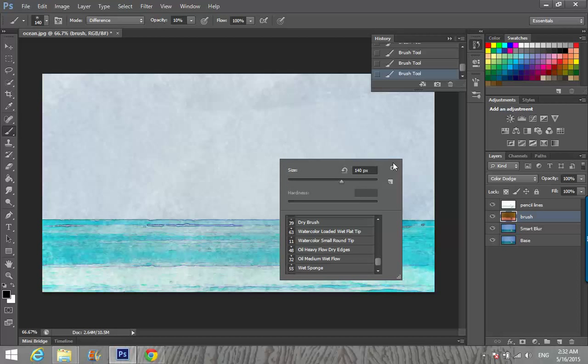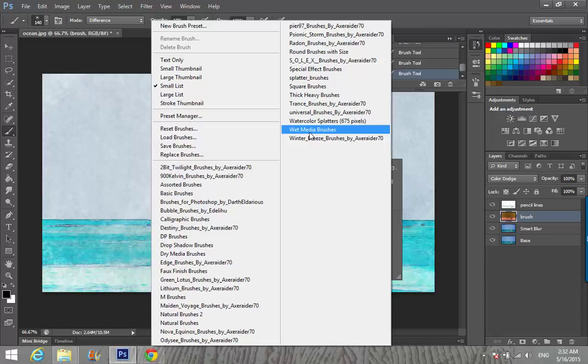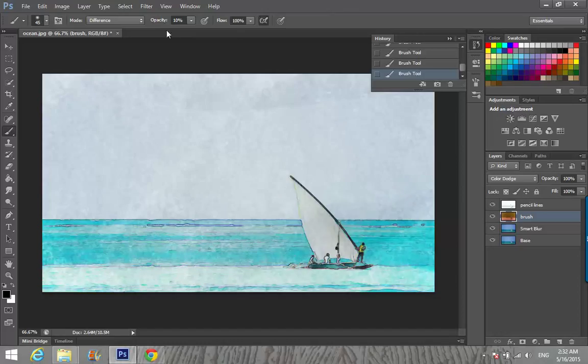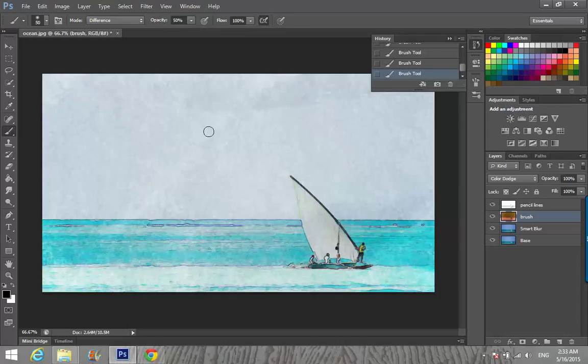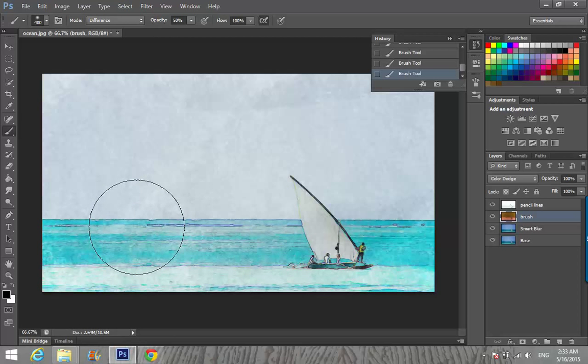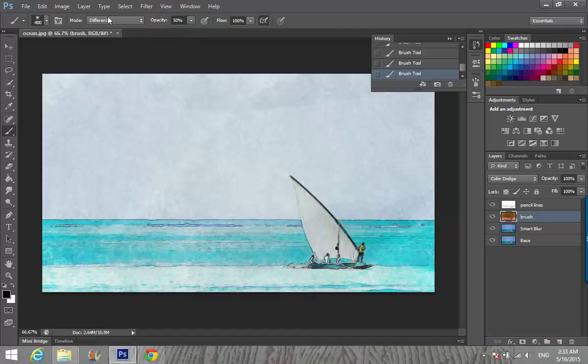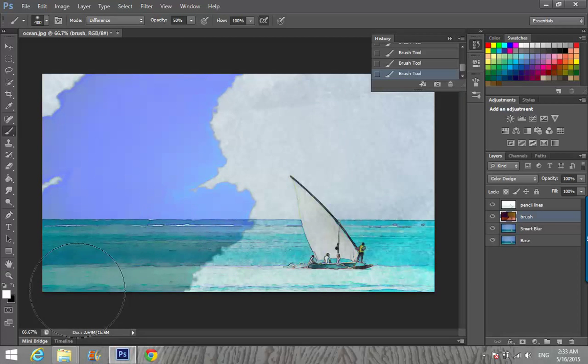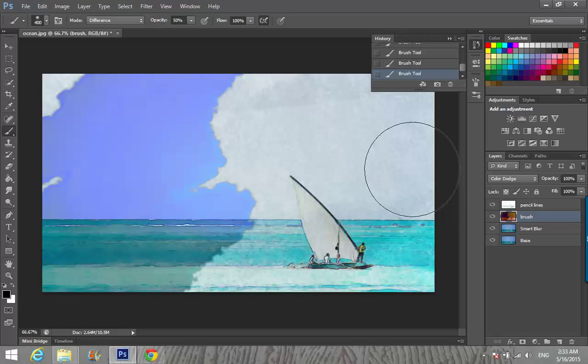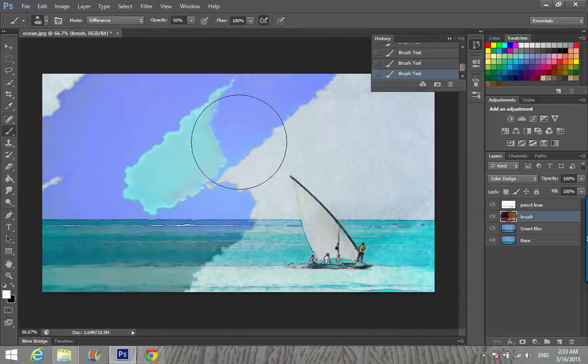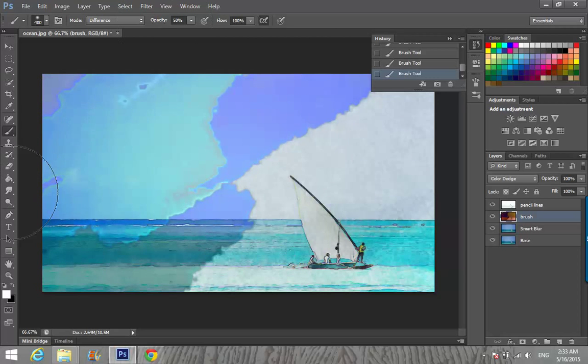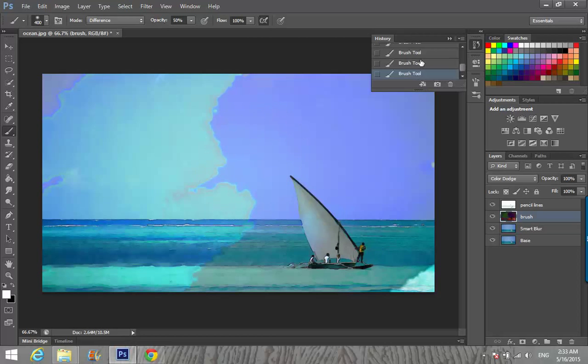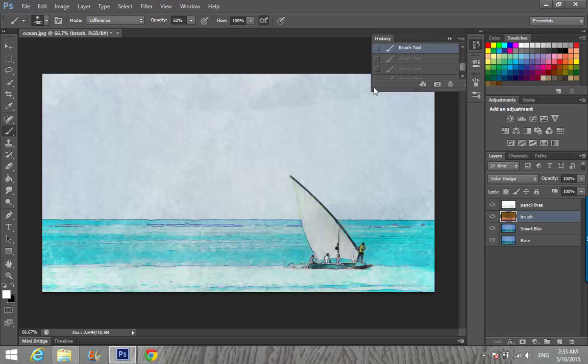I'm going again to Brush by clicking Settings, Wet Media Brushes. There is Watercolor Texture Surface. Go on that, opacity to 50%. I'm going to make the size of the brush larger. You must choose foreground white and background black or it will not work. I'm changing it there.